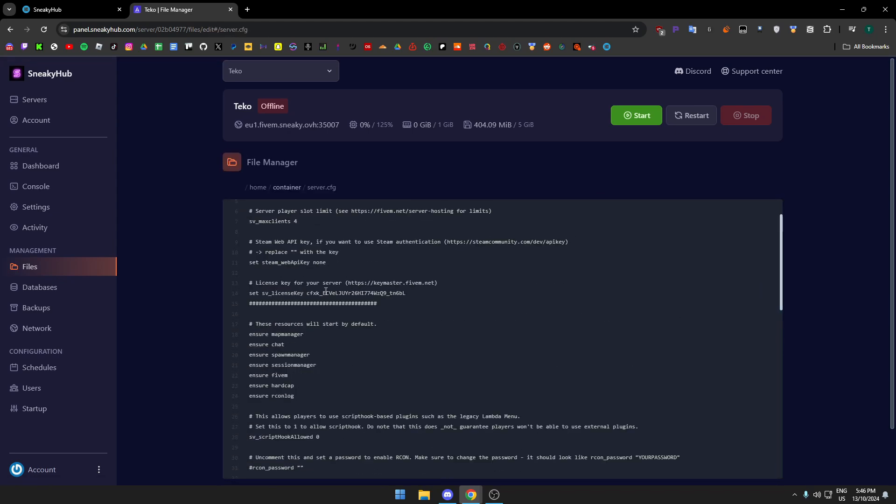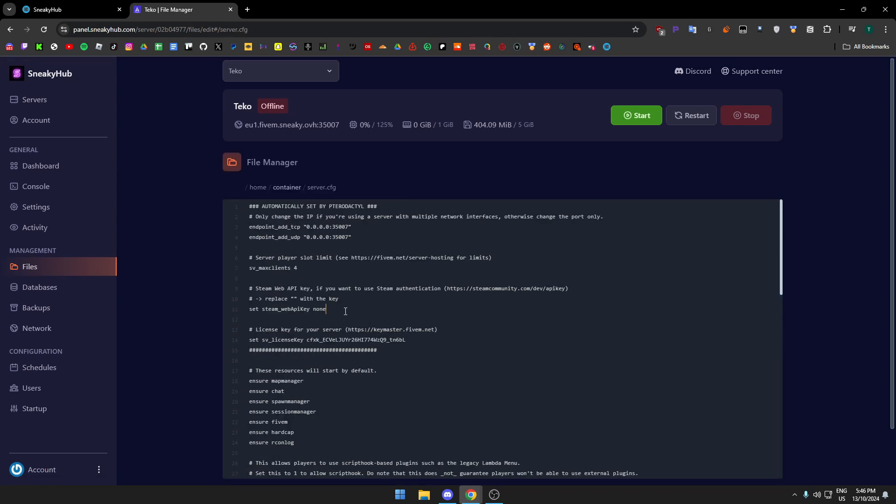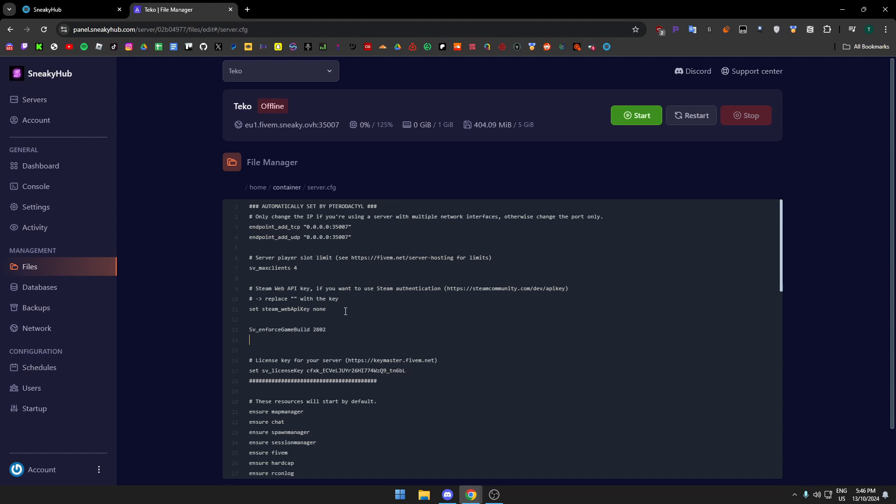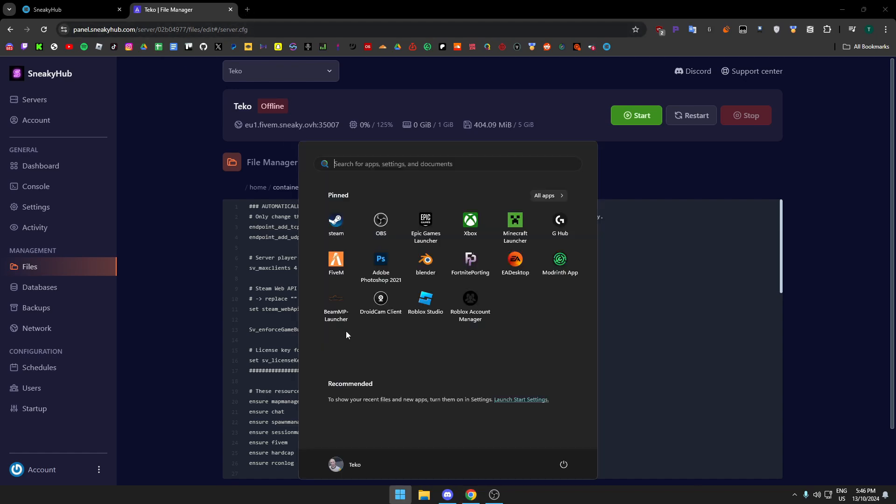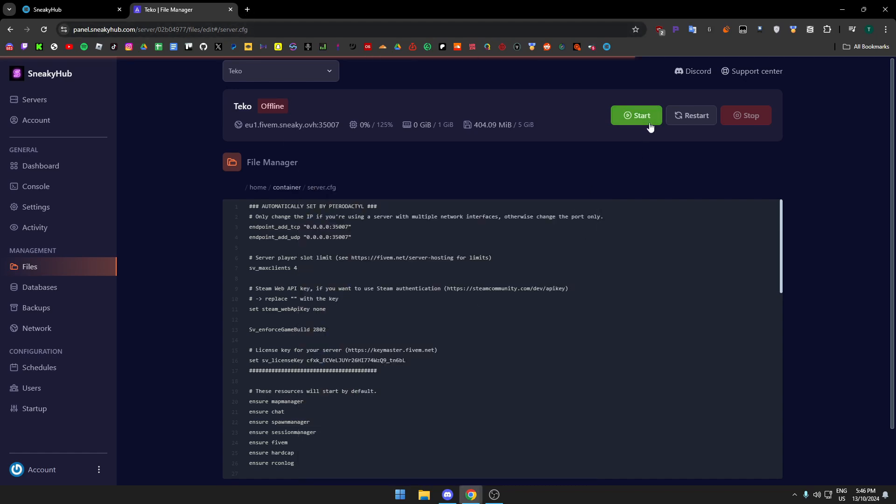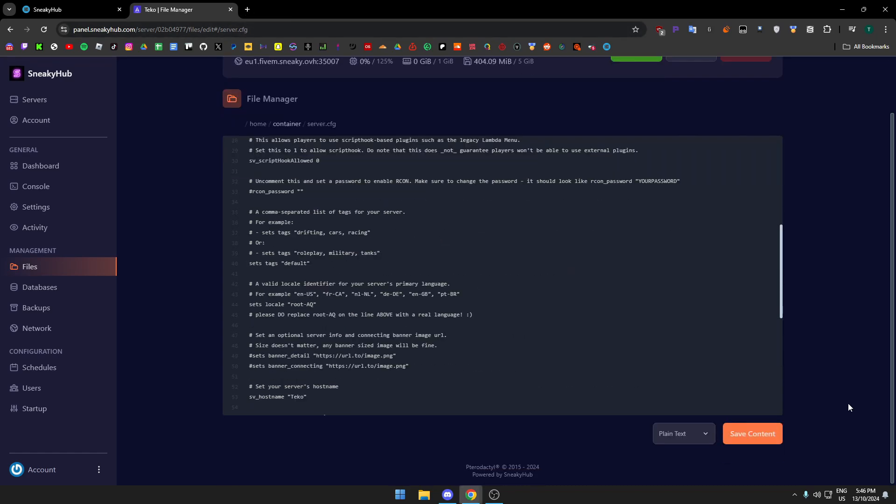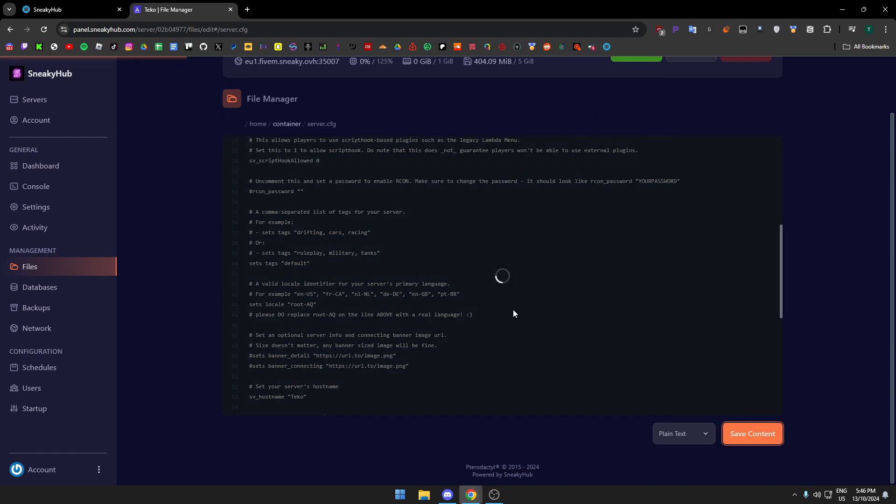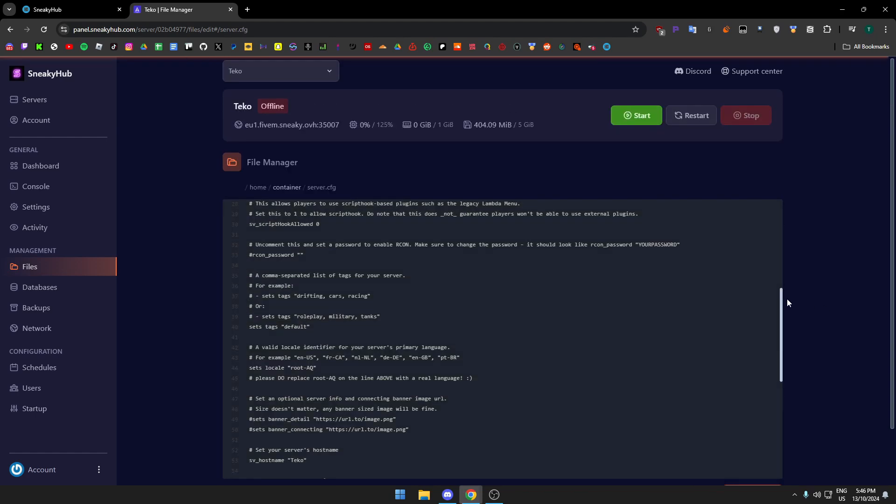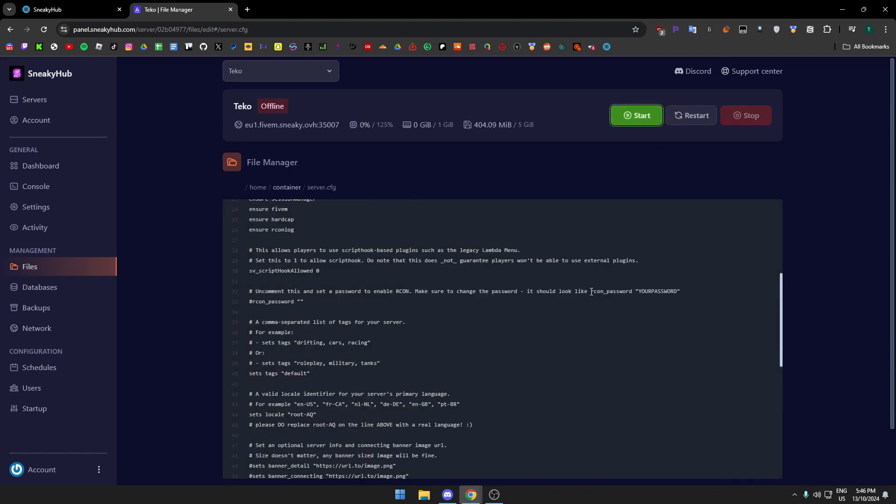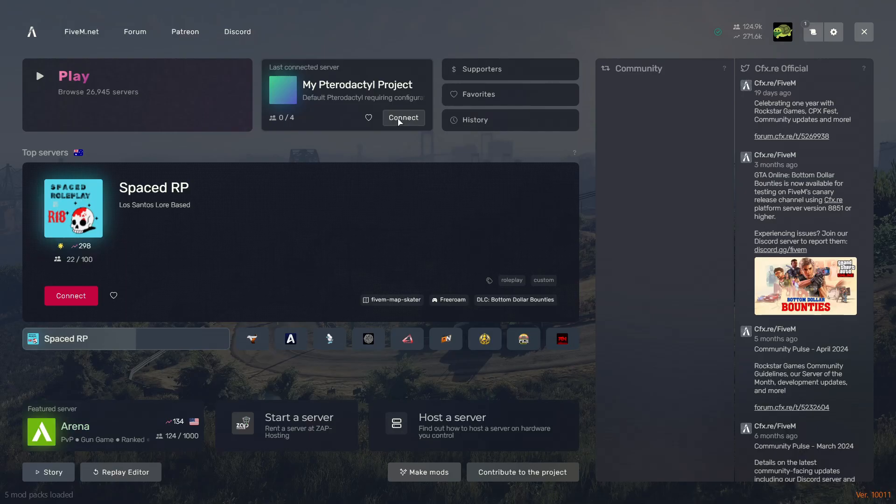Add anywhere in your cfg, make a new line and add this: sv_enforceGameBuild. Then make this whatever game build you want to enforce. I'm going to just keep it this one, 2802. Then you want to save the cfg down here and start. Then it should be a different version.